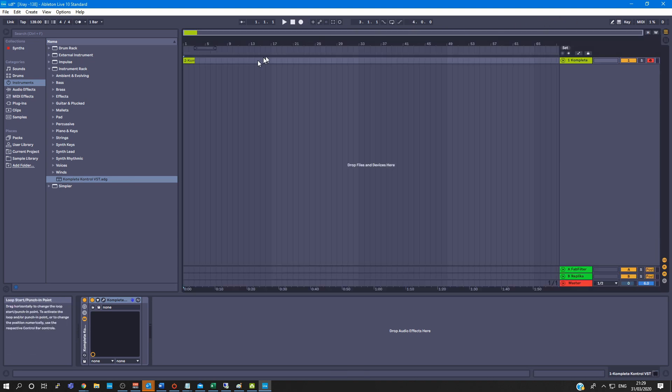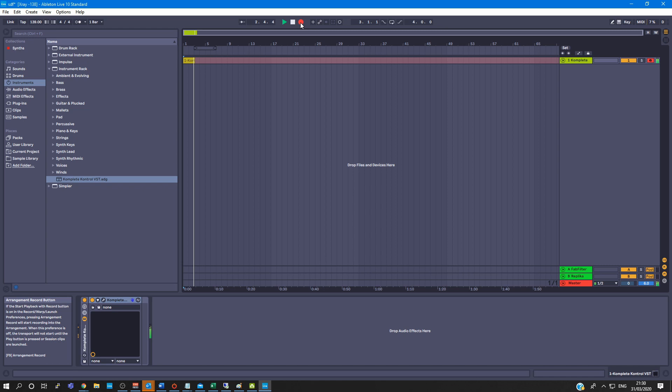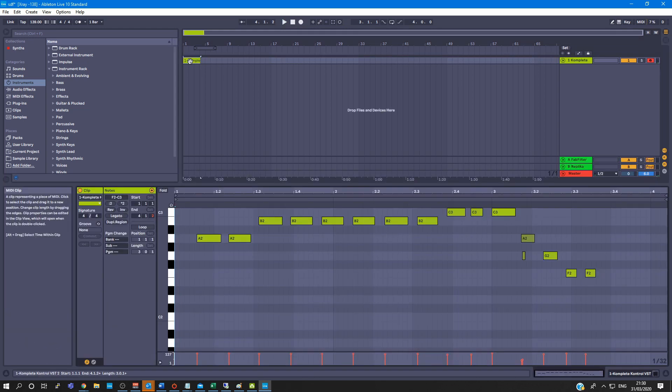So if I play that back, this is in the Complete Control, you'll see